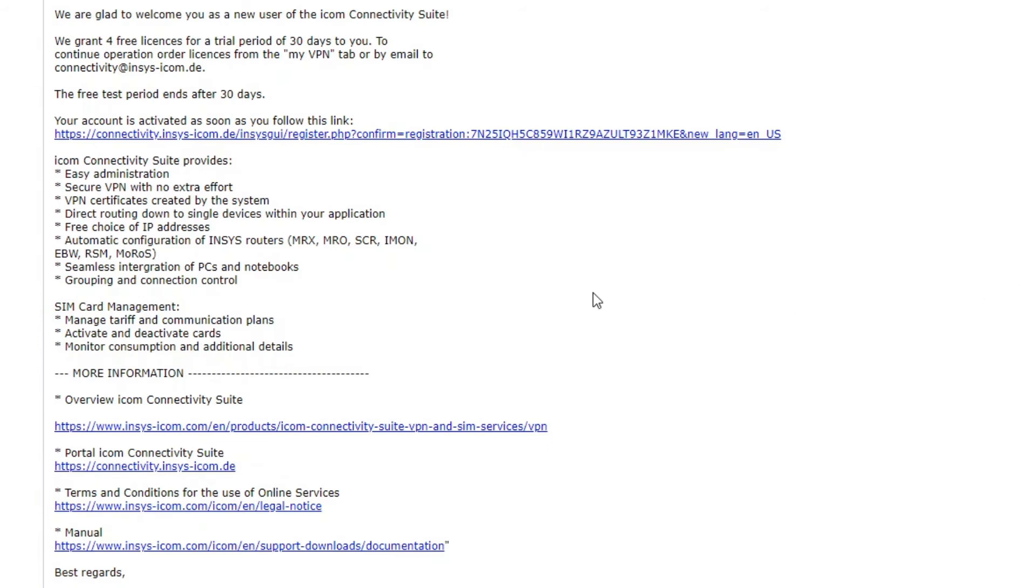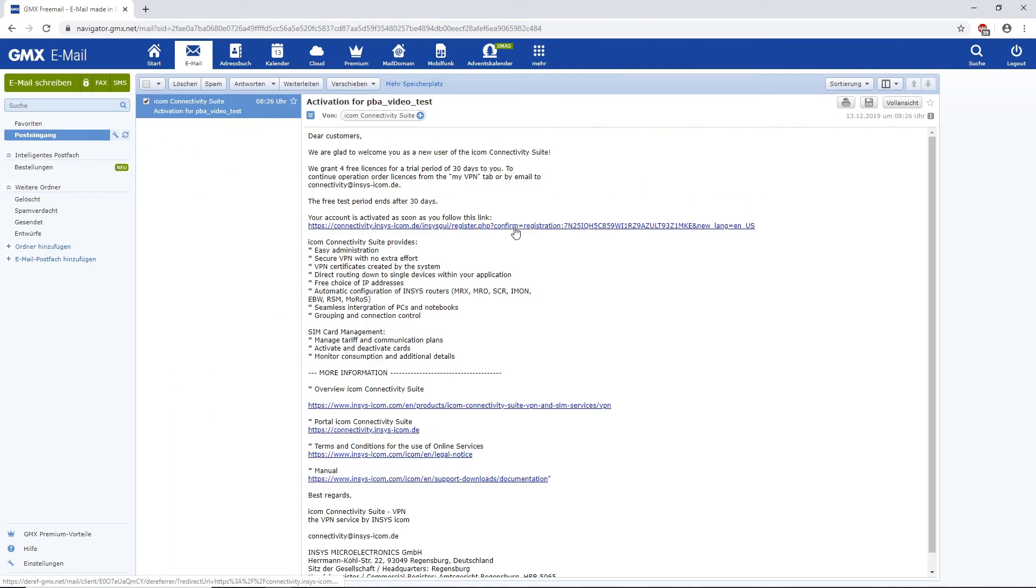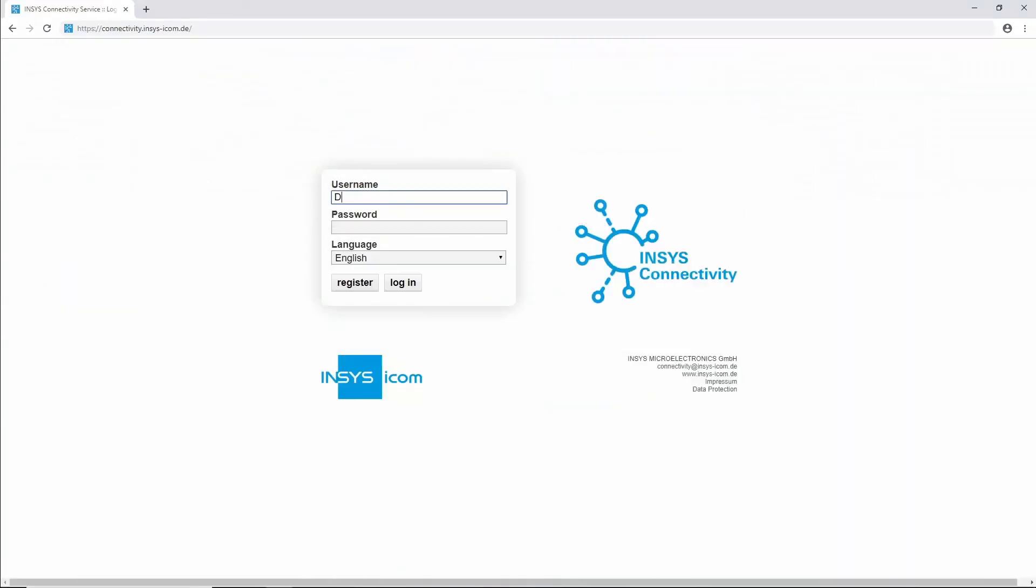Click on it to finish the registration process. The link takes you to the Connectivity Suite portal where you can login now with your username and password.